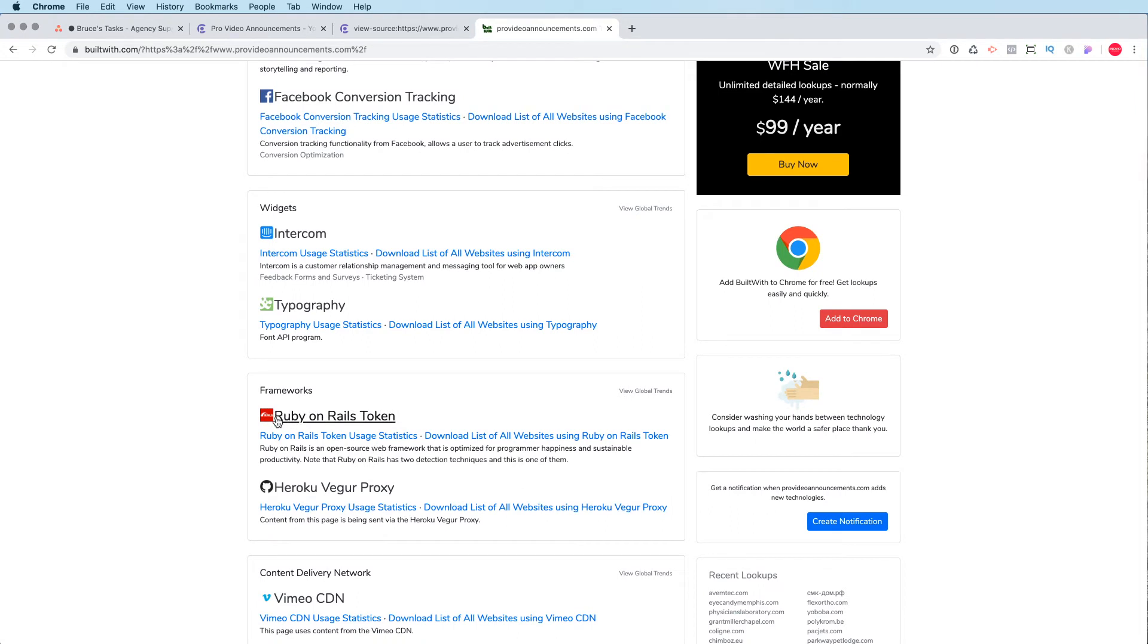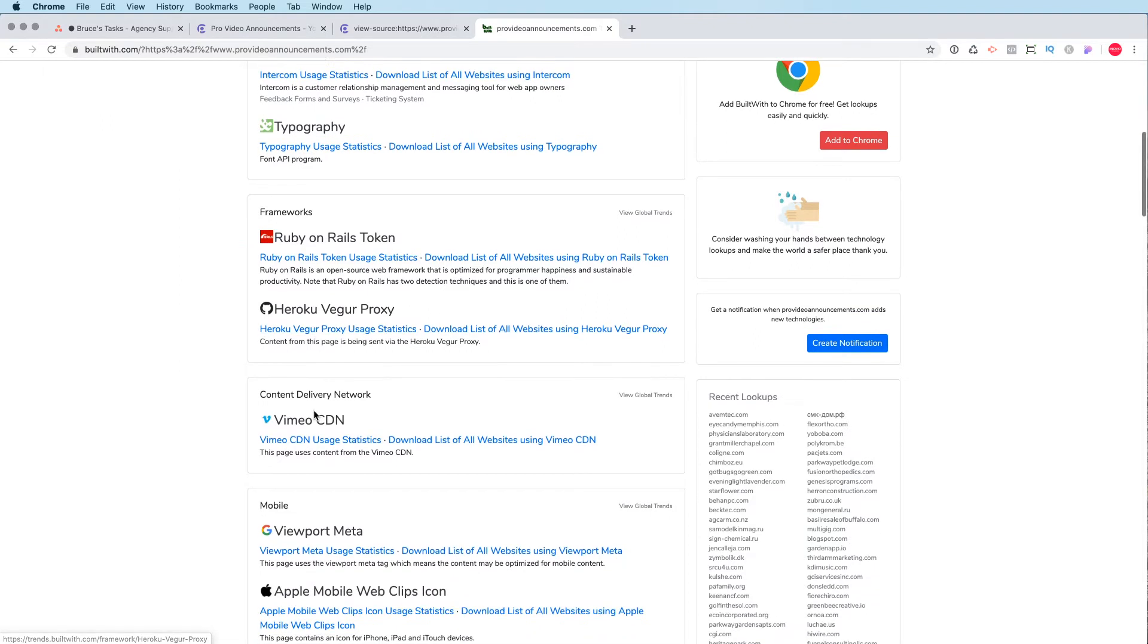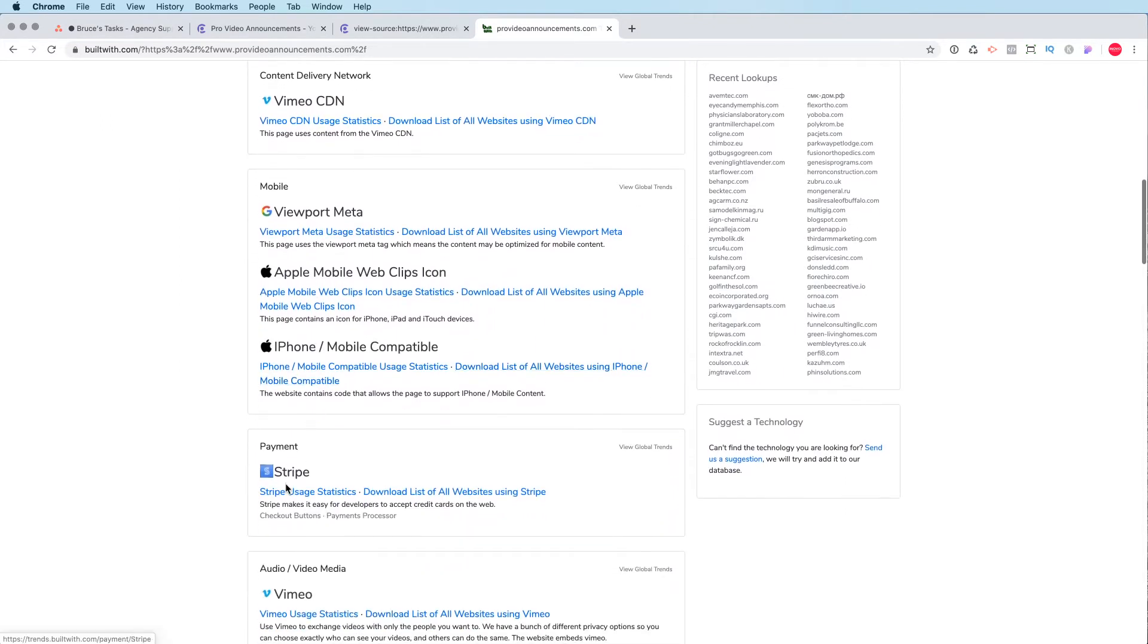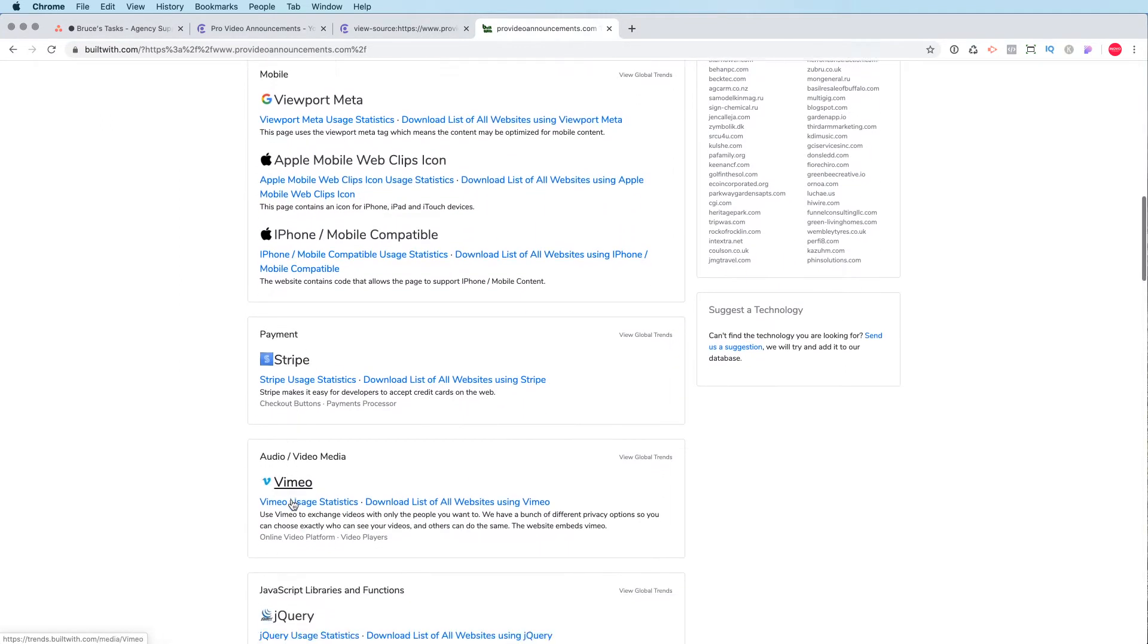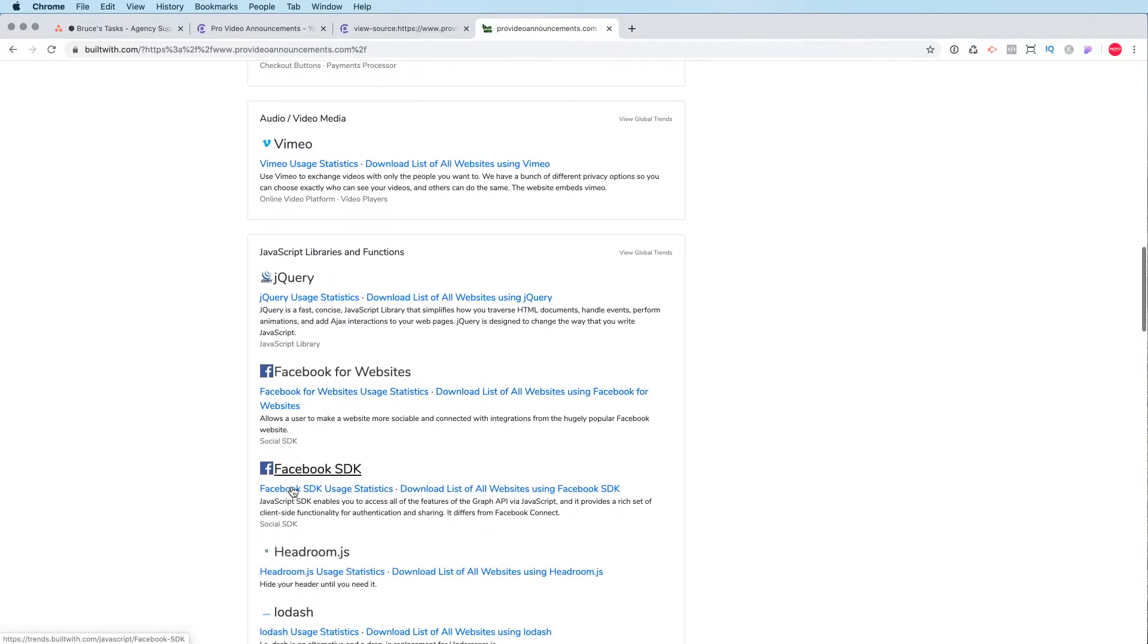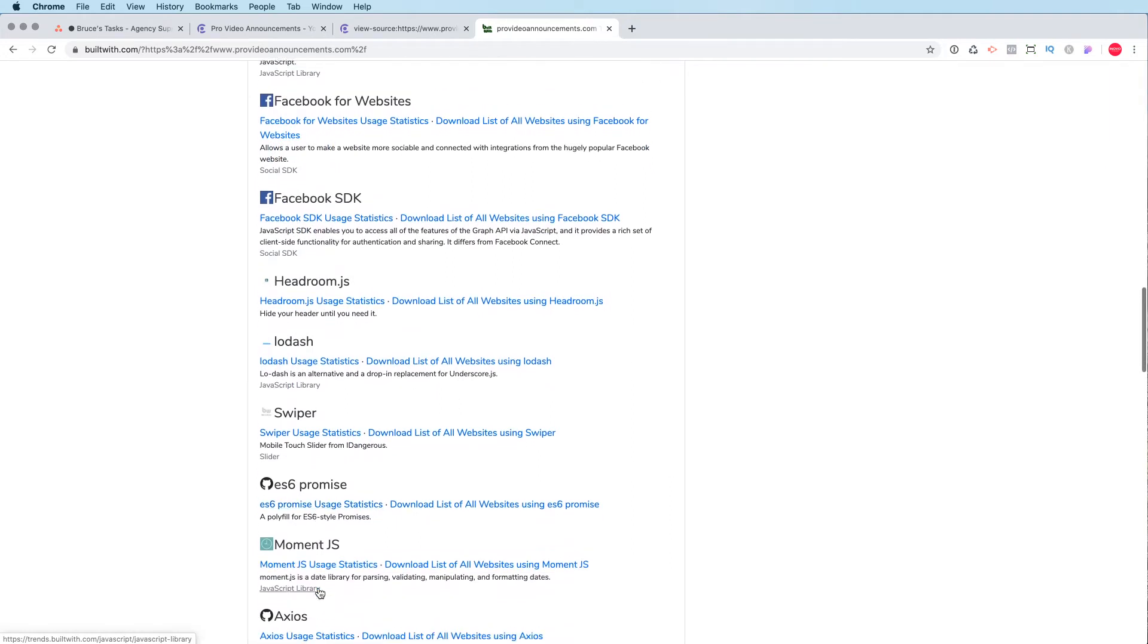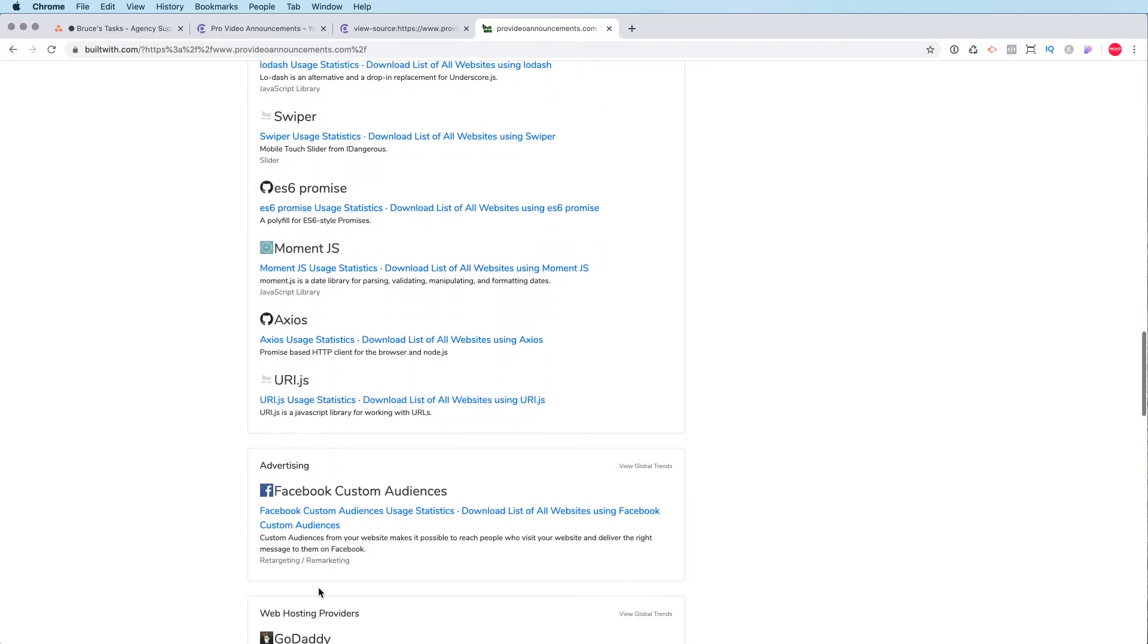Now this is using a Ruby on Rails framework. This is all custom. They're hosting it on Heroku here as well. You can see what payment system they're using, Stripe. They're using Vimeo for their video hosting. And they've got a bunch of different things that they're using. So very custom app, essentially, for this one.